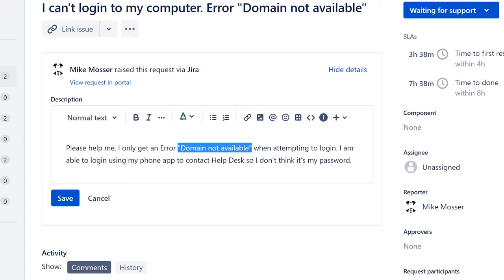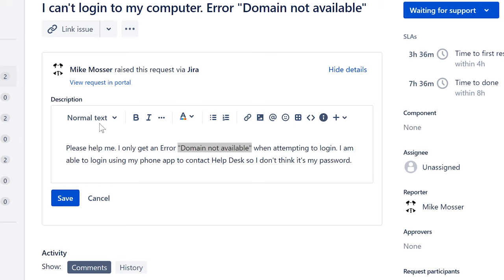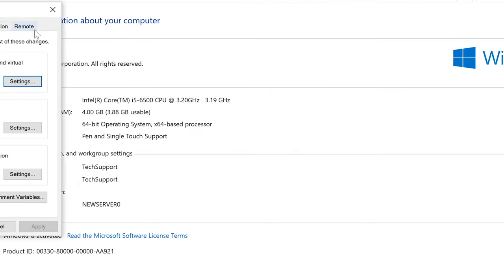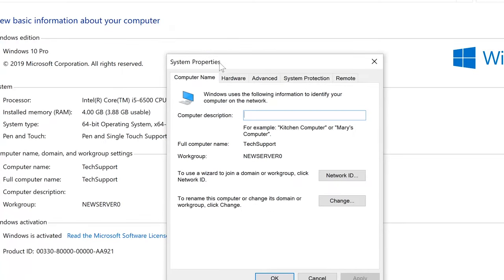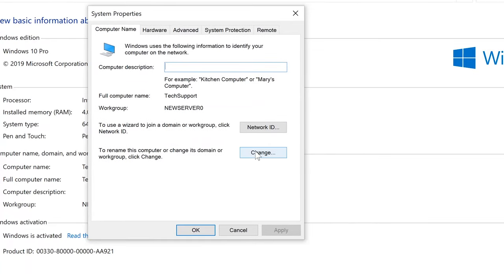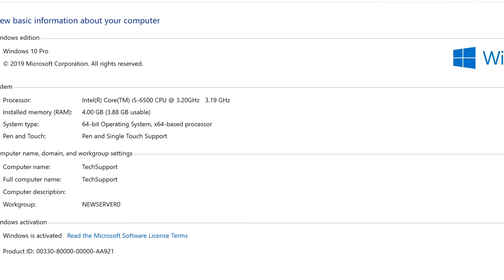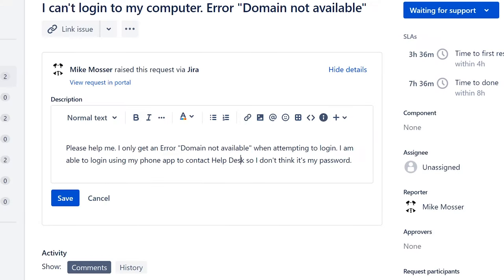In order to make those changes — going to advanced settings to add the computer — you might have to use local administrator privileges. To add the computer back to the domain remotely, you'd need a local admin login so you can log into the computer and make the changes. Otherwise you have no other way, and you'd literally have to guide the user to do it themselves.